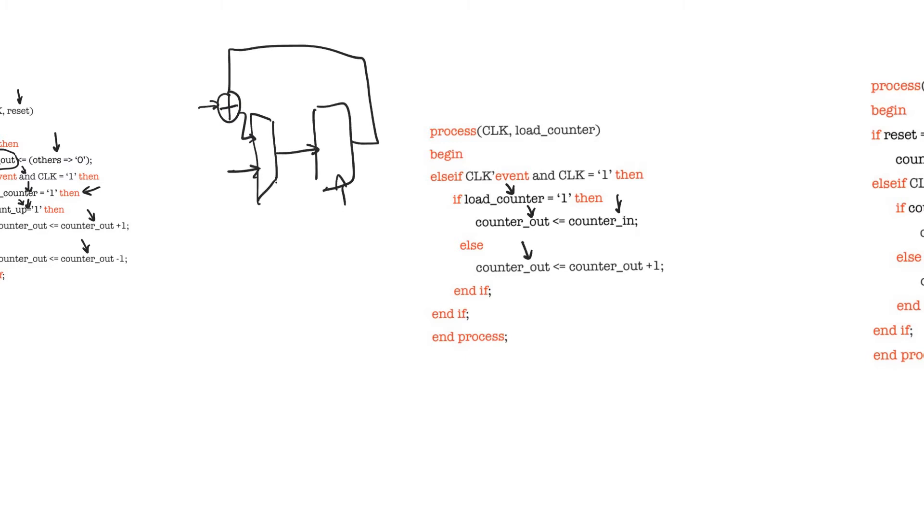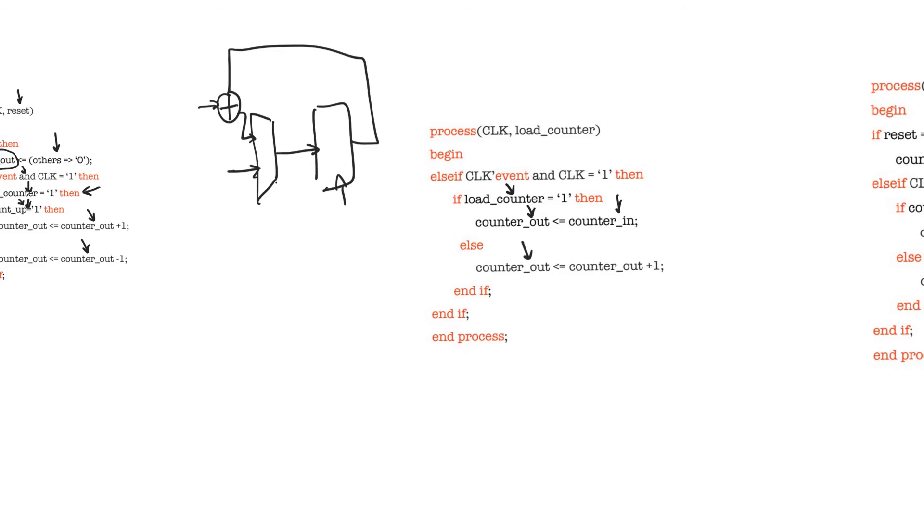You can think of loading the counter as basically a programmable reset. We're not resetting the counter to a constant value of zero or a constant value of anything - we are resetting it to a known value that is provided from the outside. Except that when you have load values and load enables like this, you usually keep them synchronous rather than asynchronous like the asynchronous reset we just saw.